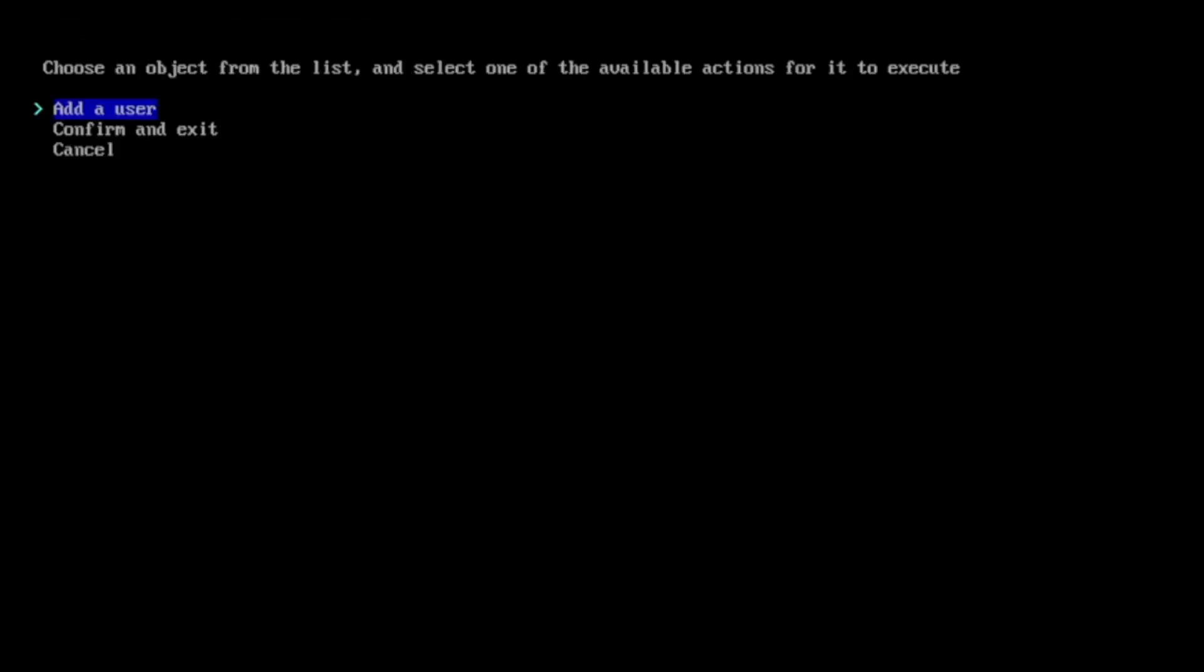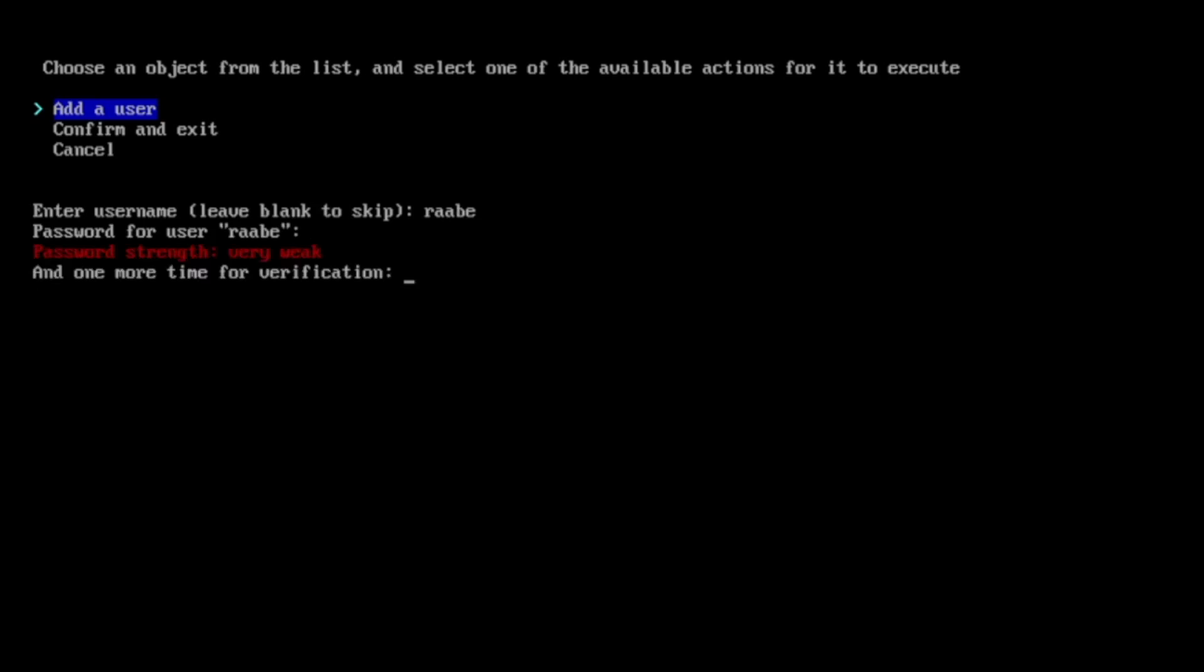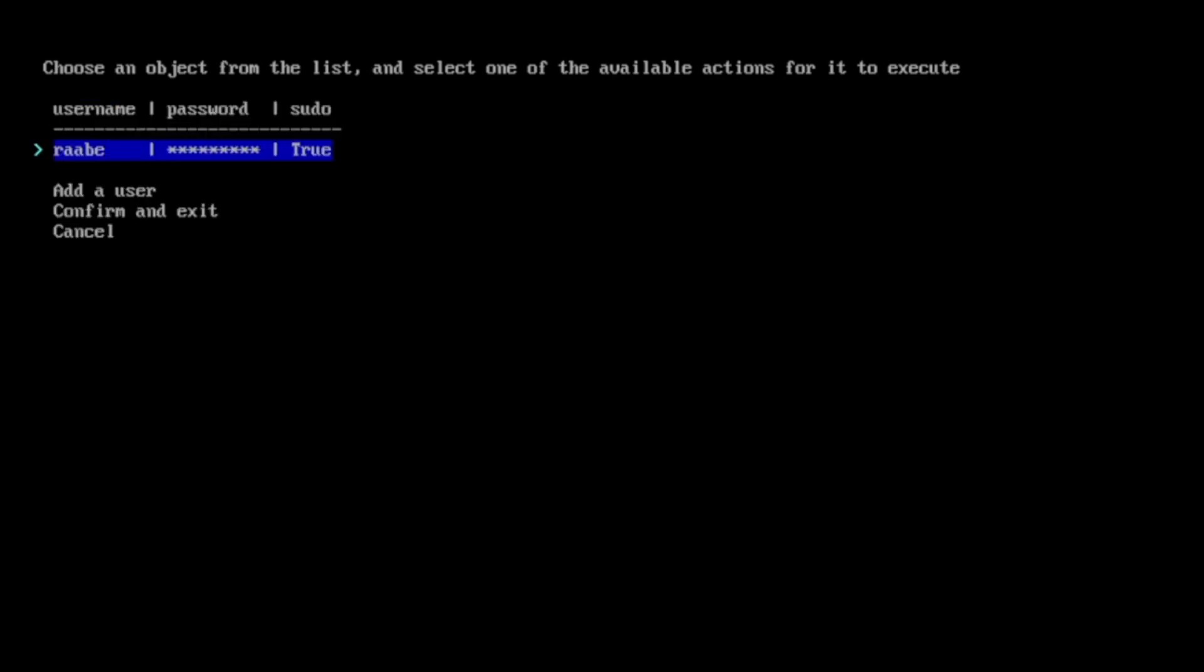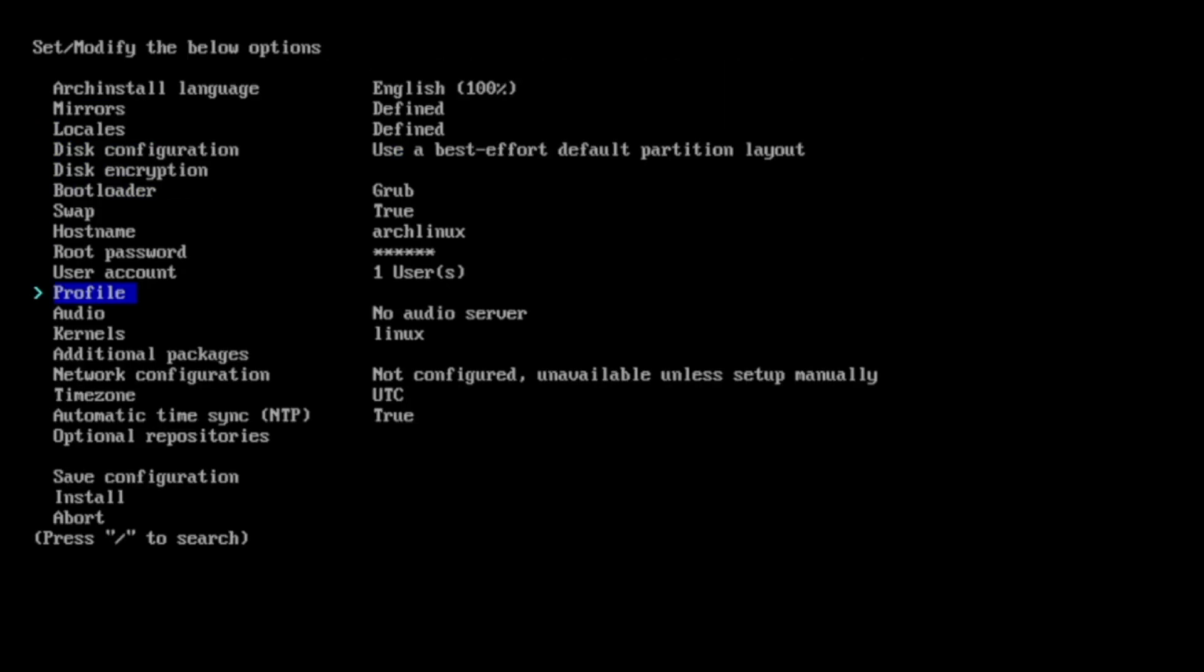And I will add the user account with add user, should be a super user. I confirm and exit.